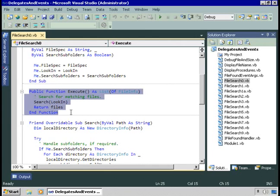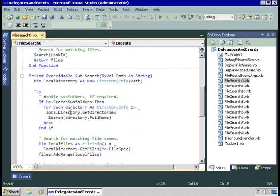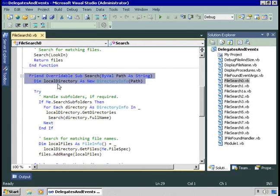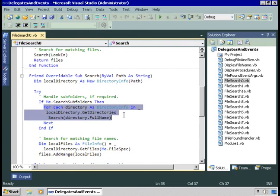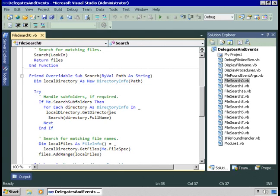It's the search procedure that does the actual work. The search procedure first creates a new directory info object corresponding to the path you specified — the LookIn location. If we're going to search subfolders, then for each directory in the list of directories we get, we want to call this procedure itself, passing in the full name of that directory. So we recursively call this procedure.